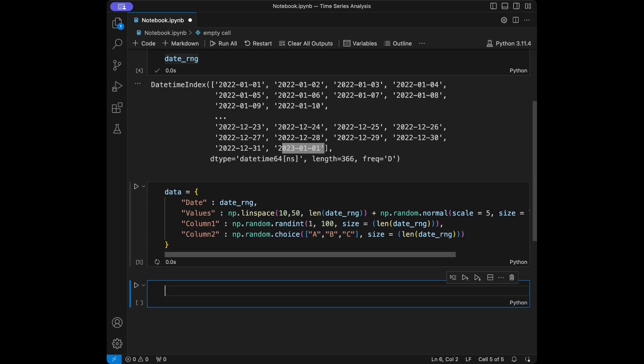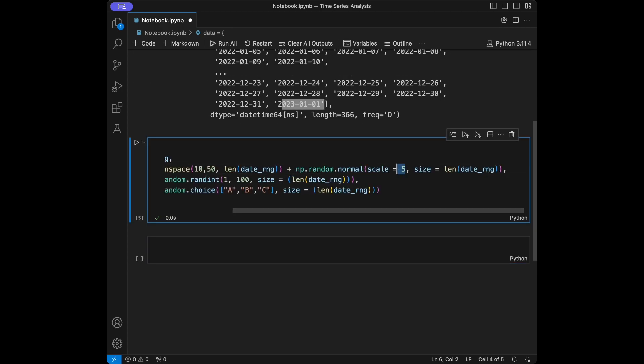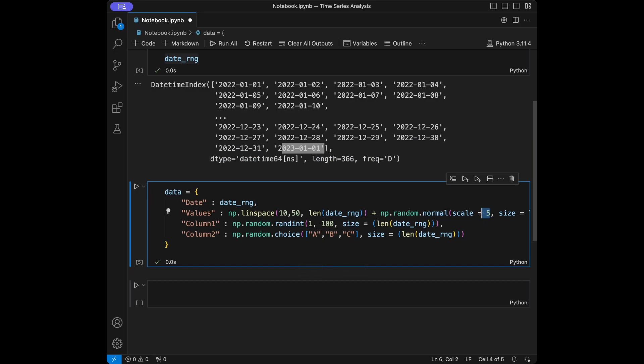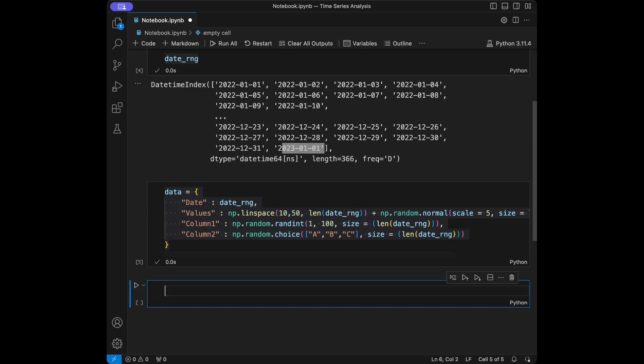We generate random values for the values, column one, and column two columns using numpy. We use numpy.linspace to generate linearly increasing values from 10 to 50, adding random noise using numpy.random.normal with a standard deviation of 5. This makes our data more realistic. Now we are going to create a DataFrame from this dictionary.